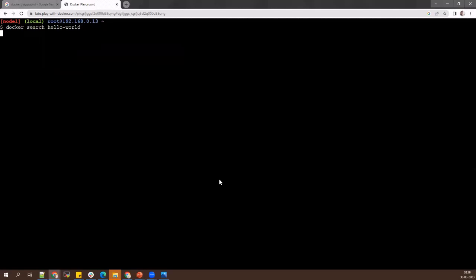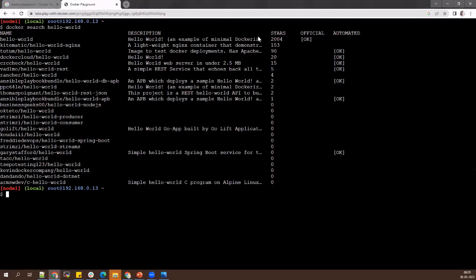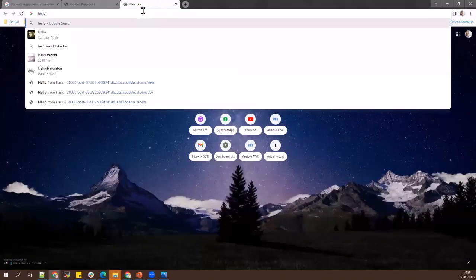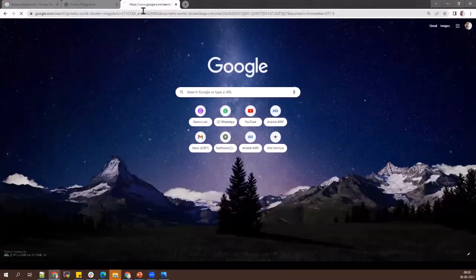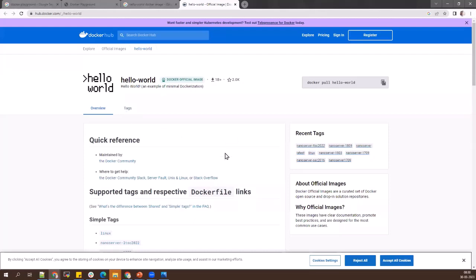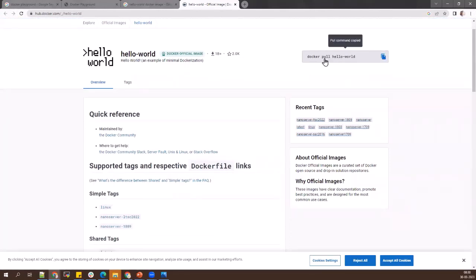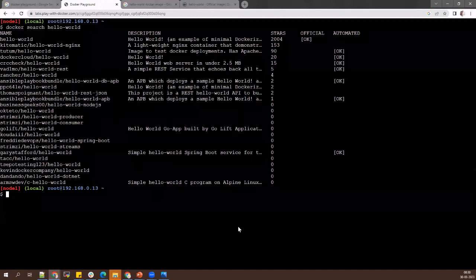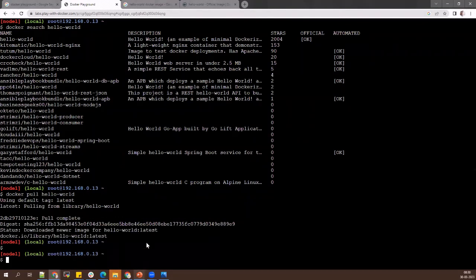Running 'docker search hello-world' shows all hello-world Docker images available in Docker Hub. Going to the browser and searching hub.docker.com shows official images — whatever you search on the command line is available there. If you want this image, run 'docker pull hello-world'. The command pulls the image, and then 'docker images' shows one image has been pulled. Same way you can search for Tomcat, Jenkins, or any software.